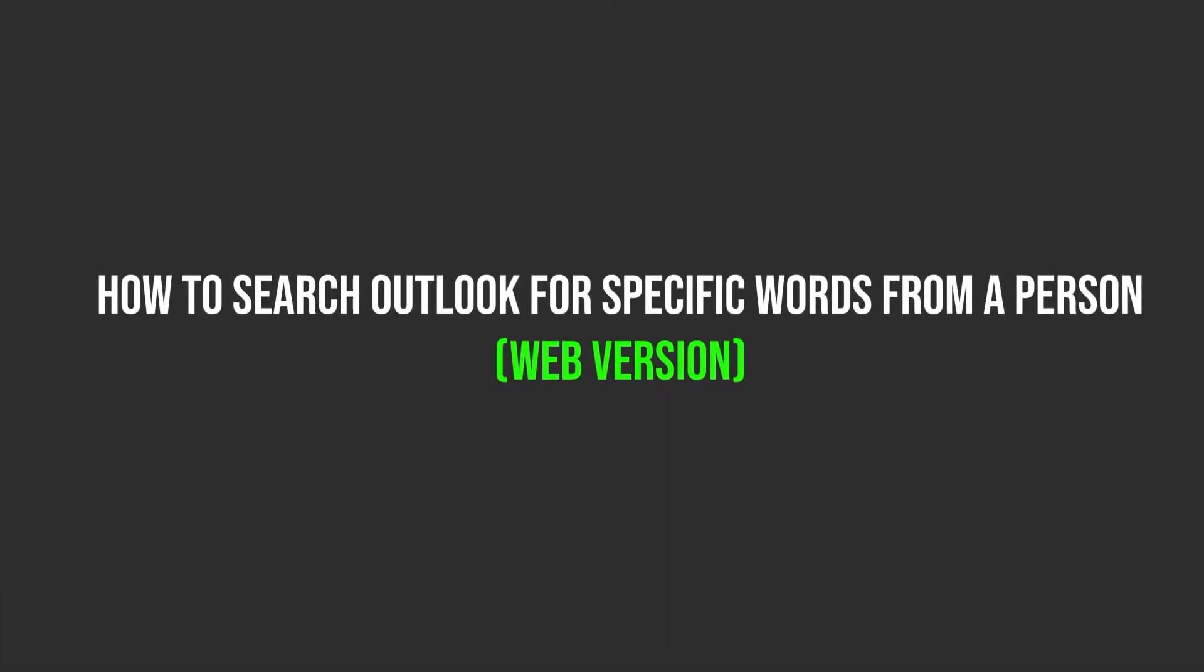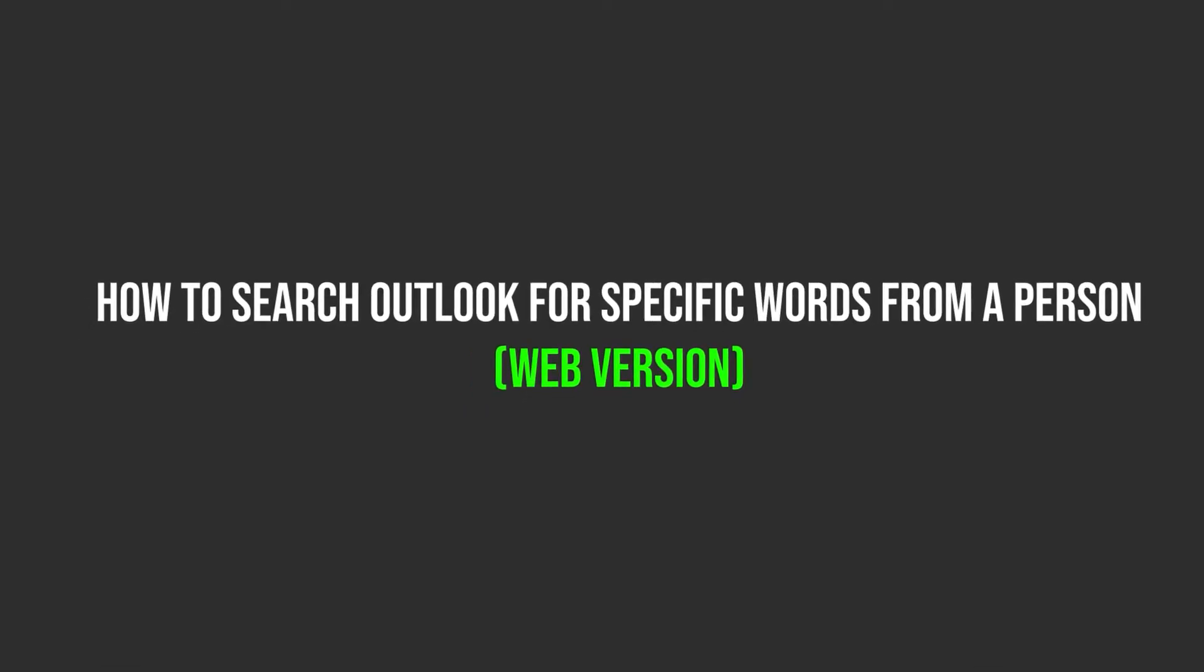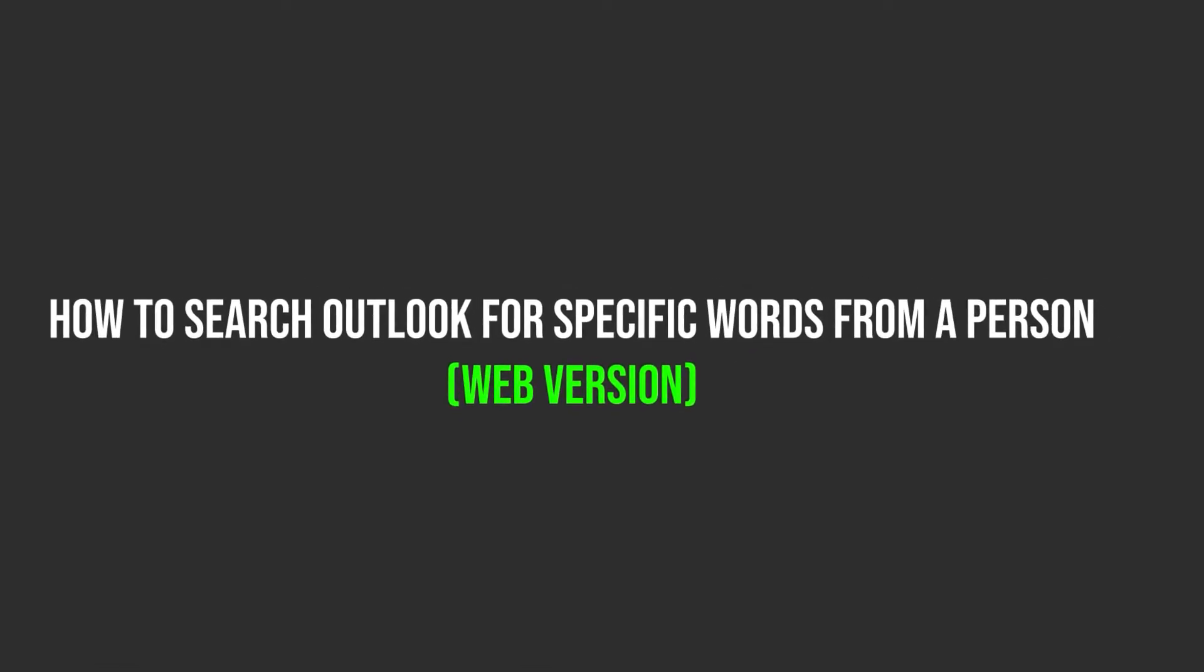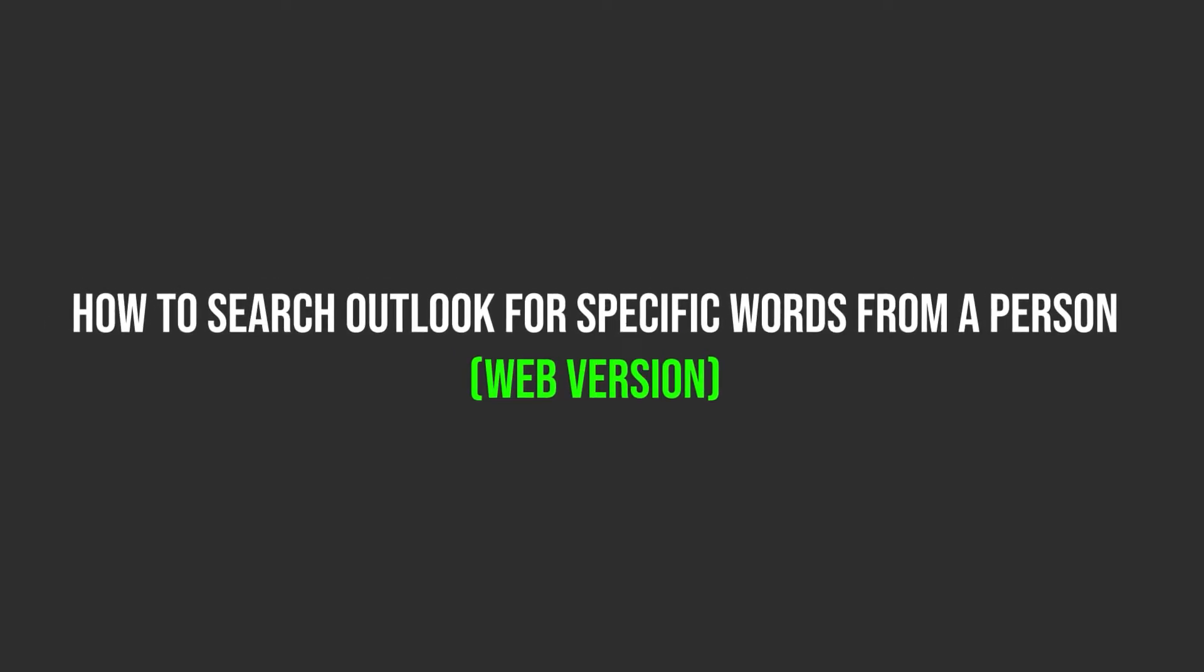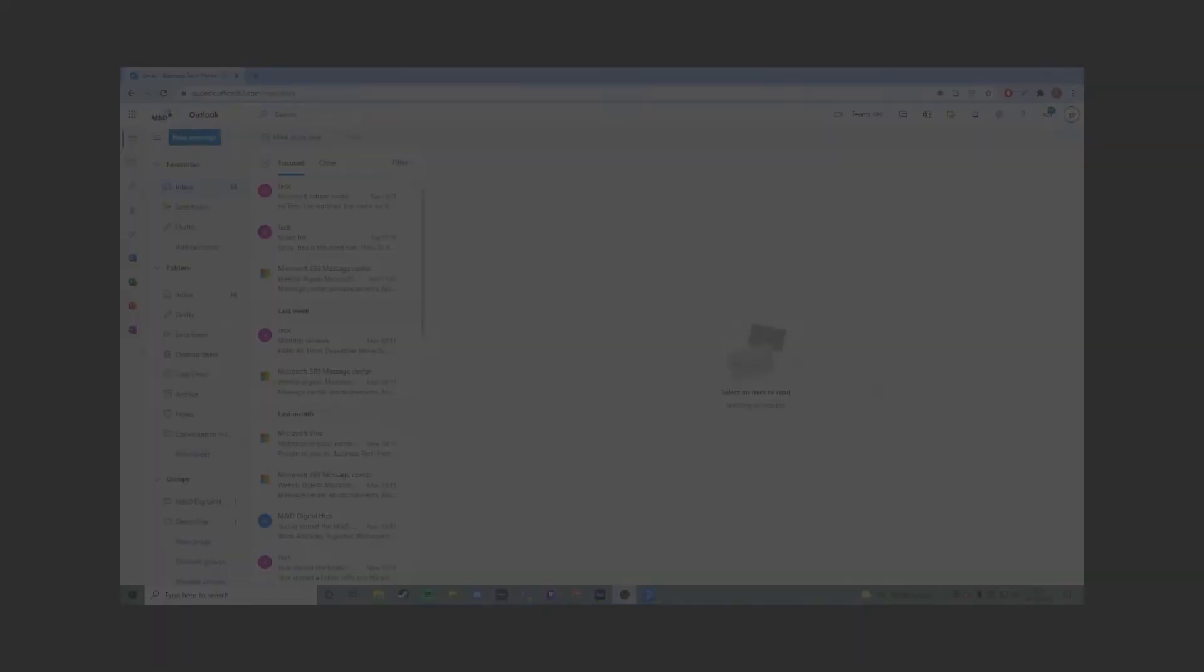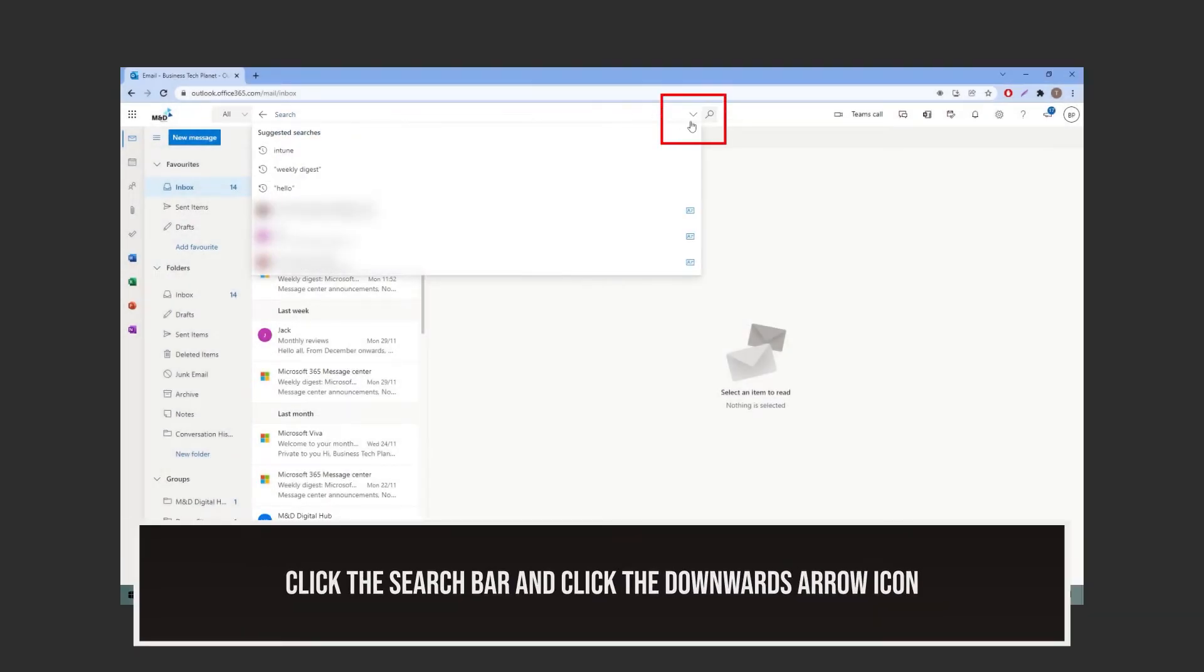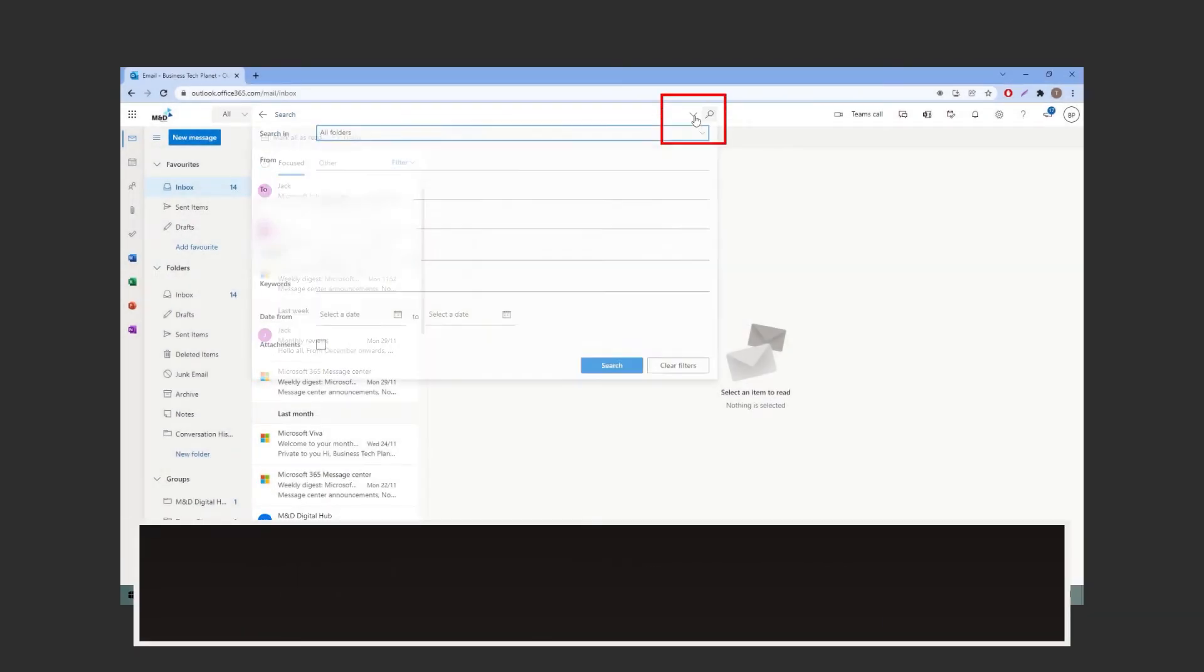Now, let's go over a more advanced look on how to search for specific words from a person. On the web version, click on the search bar at the top, then select this downwards facing arrow as highlighted.